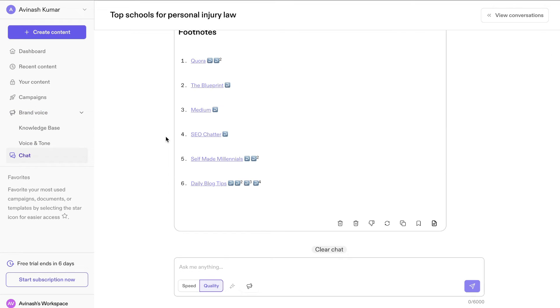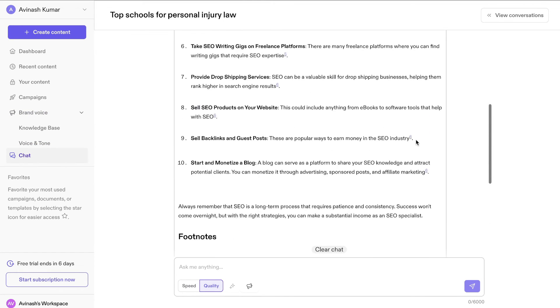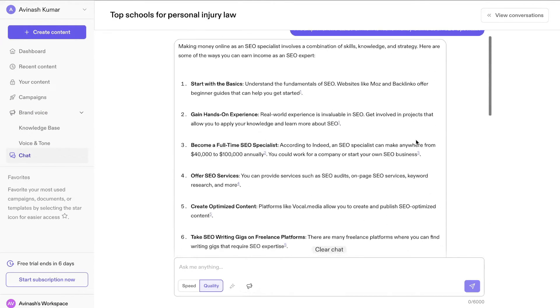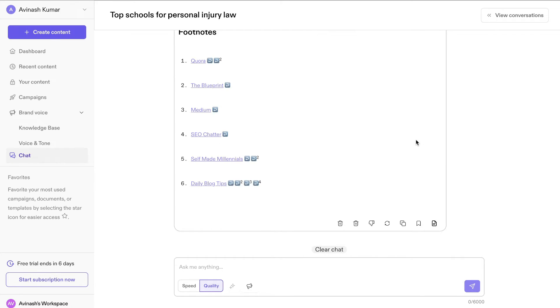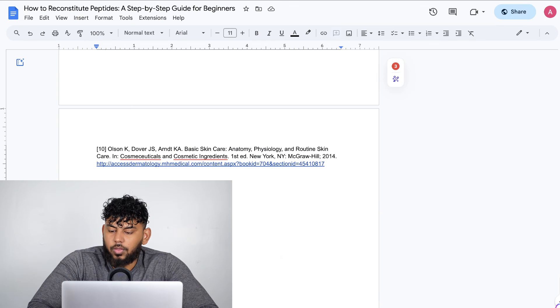As mentioned earlier, you also have the ability to chat with Jasper. So this is going to be a more conversational AI. If you need to chat, you can always go ahead and do so.